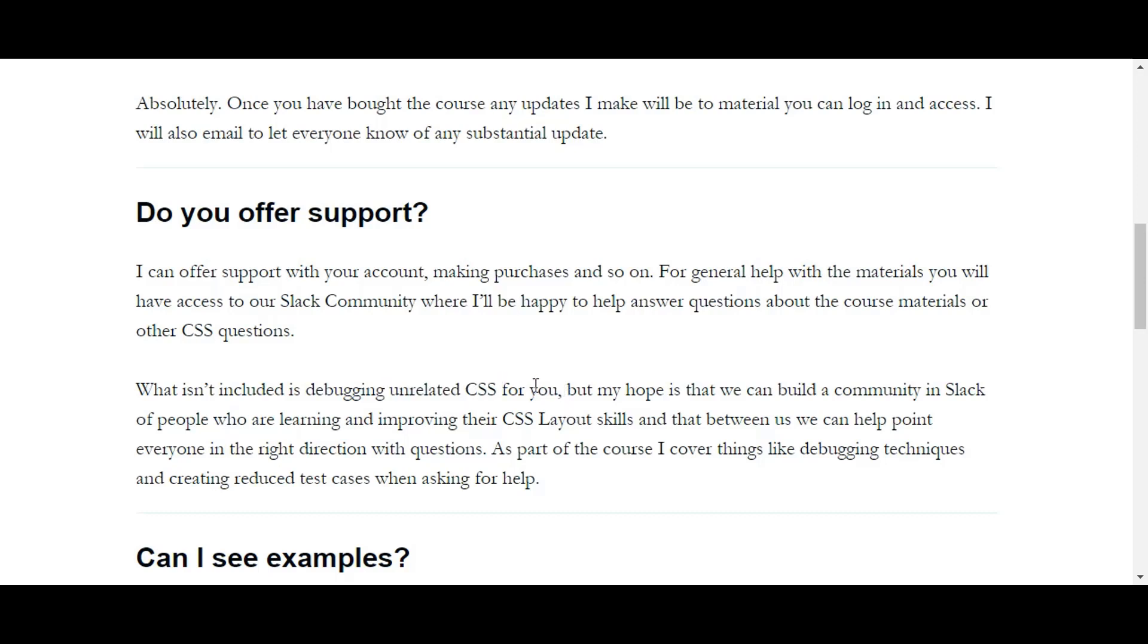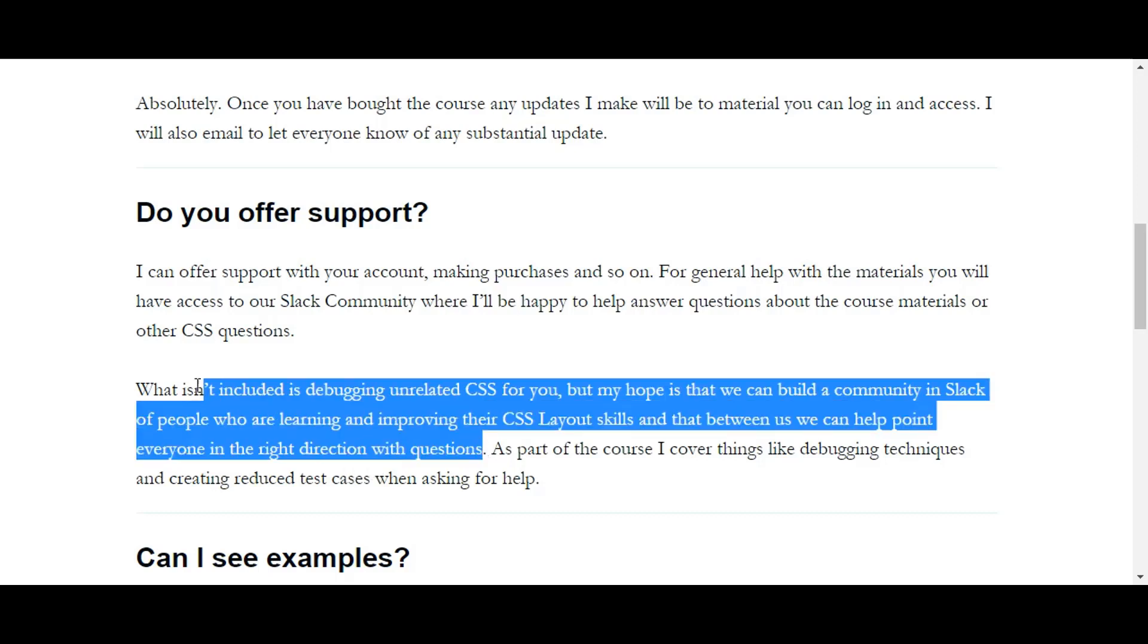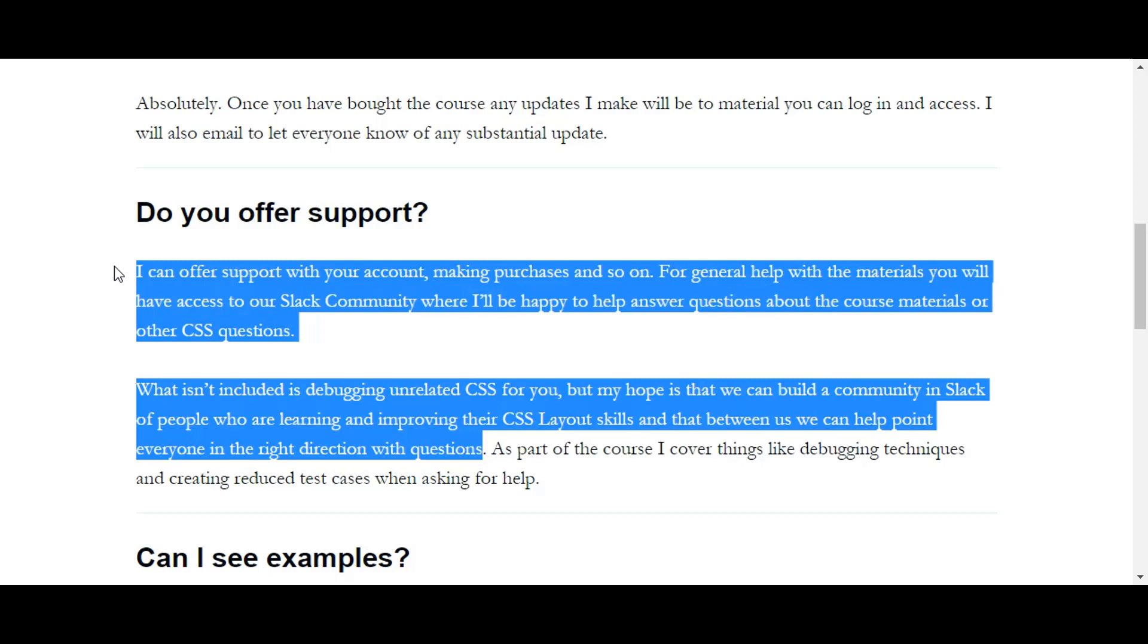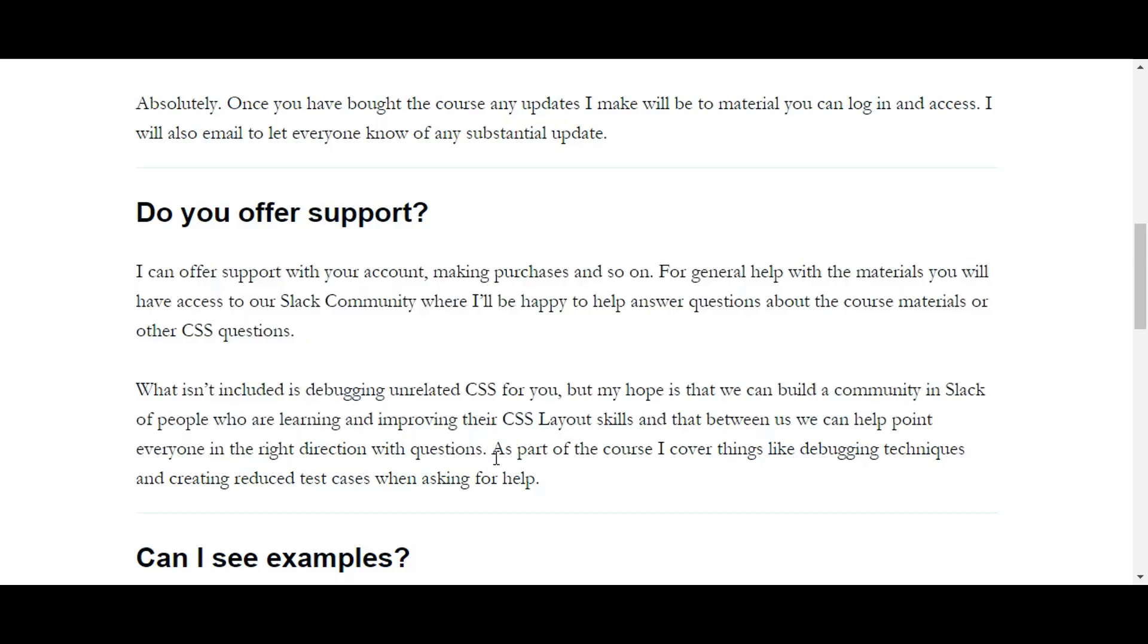But guys, what isn't included is debugging unrelated CSS for you—unrelated means unrelated to the course. Fair enough. But my hope is that we can build a community in Slack of people who are learning and improving their CSS layout skills, and that between us we can help point everyone in the right direction. What this means is that the community—you guys—should help each other out. That's what it feels like. Between us we can help point everyone in the—very fuzzy kind of language.